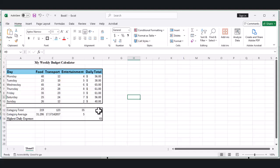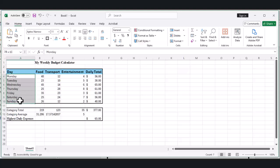Let's center the day names to make them look nicer. Select cells A4 through A10, right-click, select Format Cells, click on the Alignment tab, and set horizontal alignment to center.